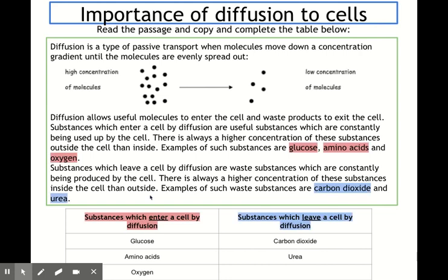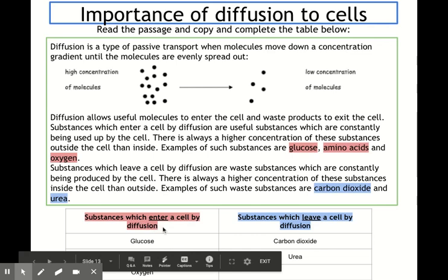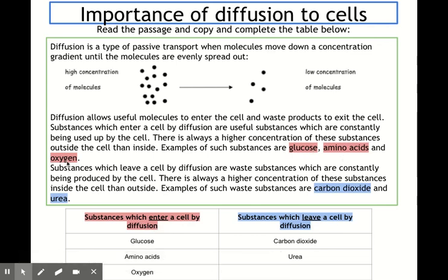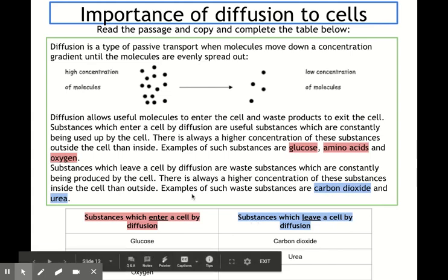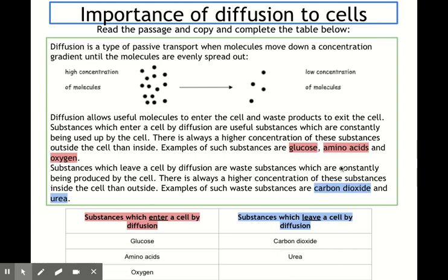Going over the answers: substances which enter a cell by diffusion are glucose, amino acids, and oxygen. Those that leave a cell by diffusion are carbon dioxide and urea. All of these molecules are small enough to pass through the cell membrane by diffusion.